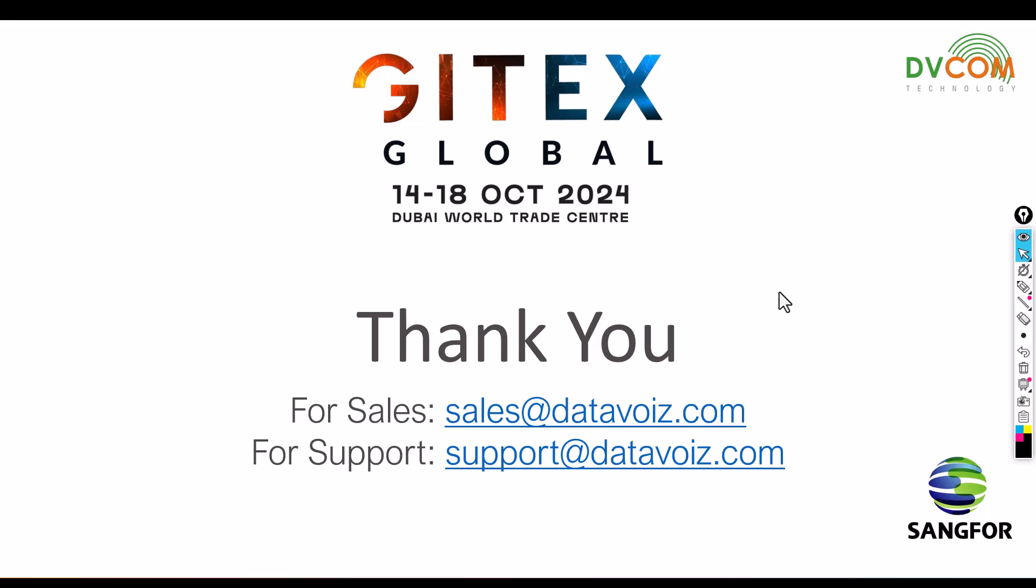For sales related inquiries, please send us an email to sales@datavoiz.com. For support, please send us an email to support@datavoiz.com. I hope this has been informative and I would like to thank you for viewing.